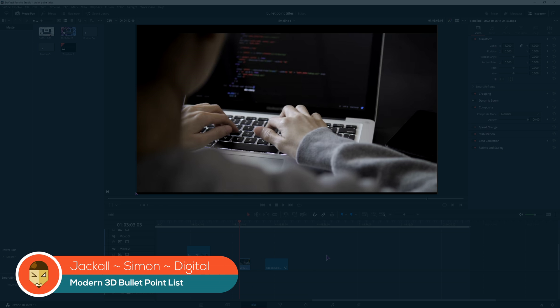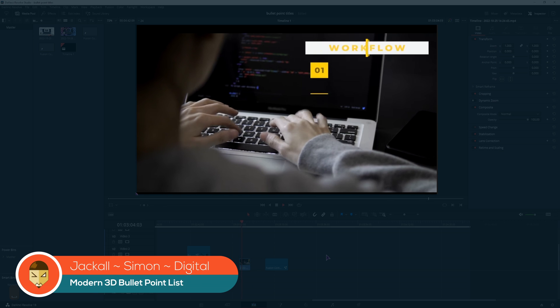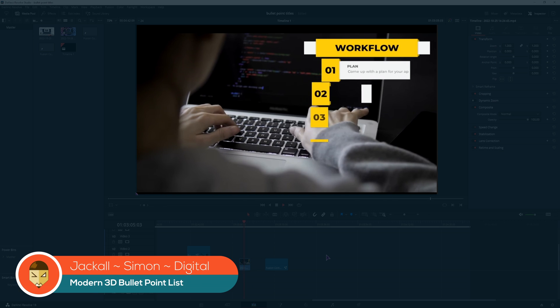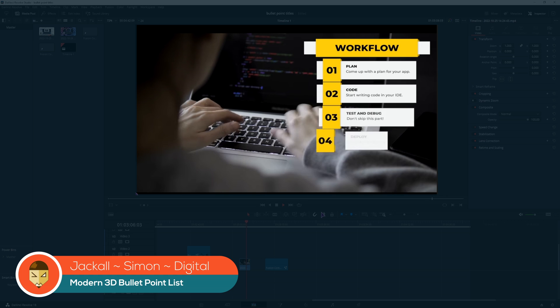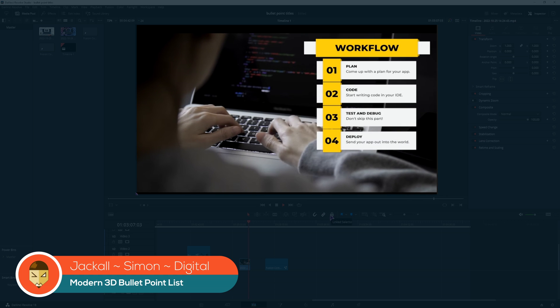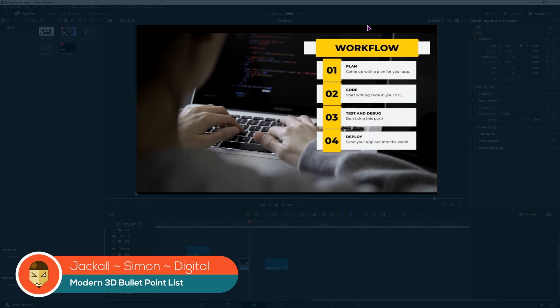Hey Jackals, in today's video we'll take a look at how to make this modern bullet point list in DaVinci Resolve. Now I'll make just one element and you can go watch the previous video on how to combine all of the elements to make your own macro as a bullet point list.